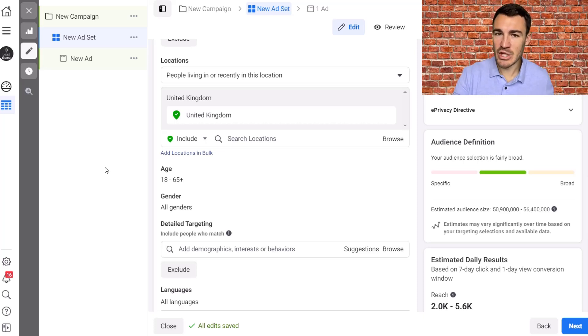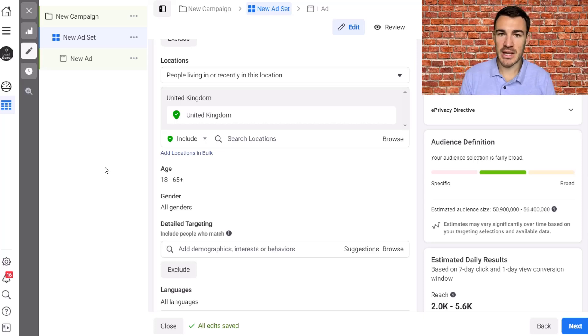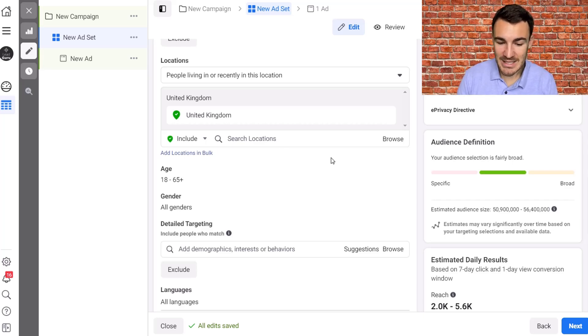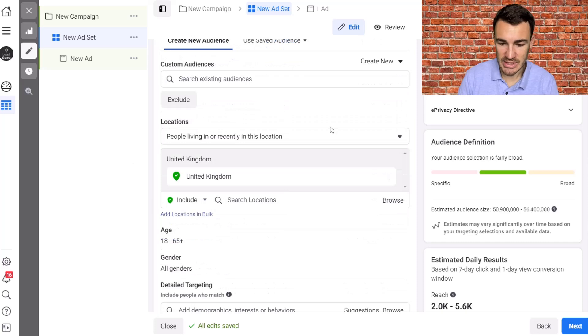So let me just explain what I'm talking about and the issue here. Some of you would have seen this, some of you probably won't have if you've created a conversions campaign, which is the campaign objective I use most of the time, and you come into the ad set level.